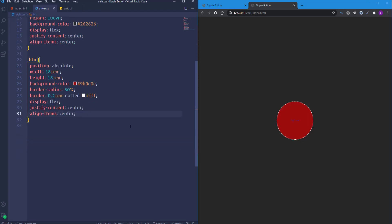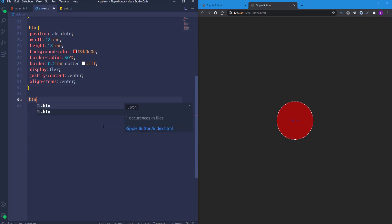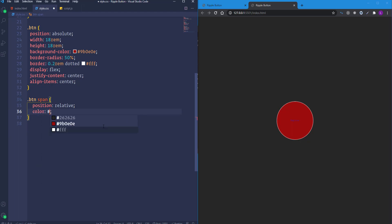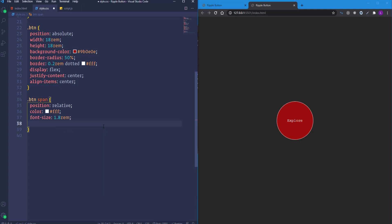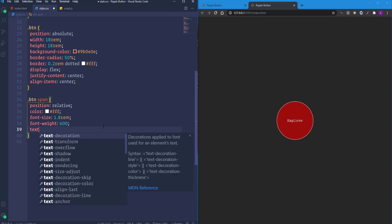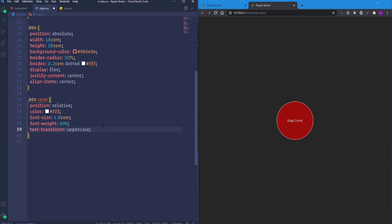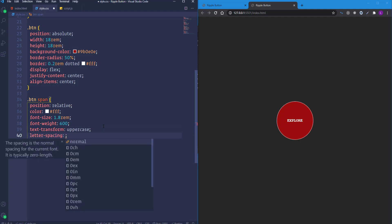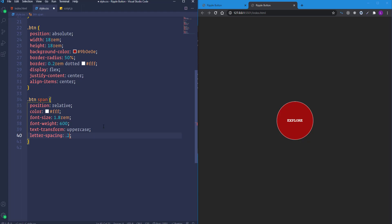The span element is centered. Now let's style it: select .btn span, set position to relative, change color to white, increase font-size to 1.8rem, set font-weight to 600, transform text to uppercase, and add letter-spacing of 0.2rem.